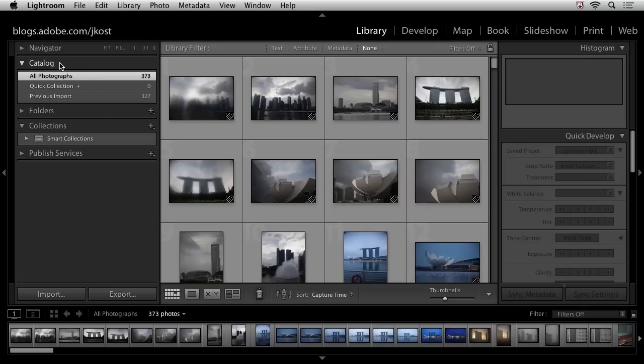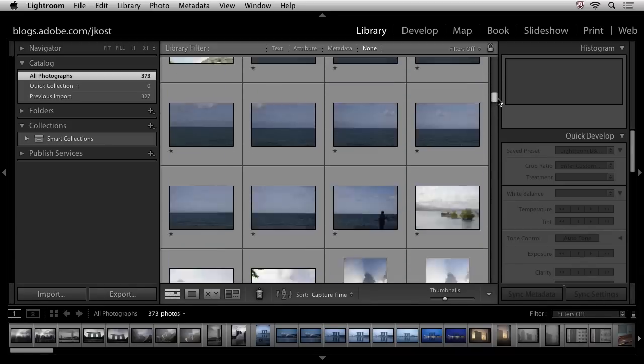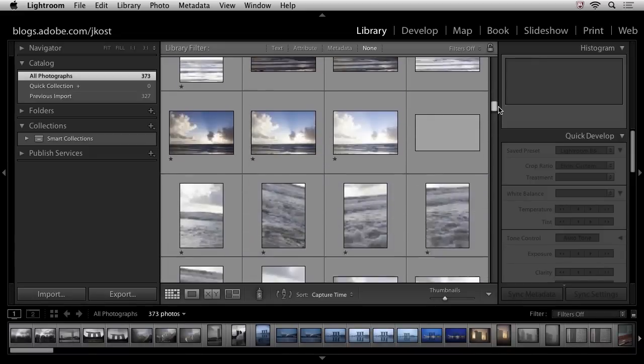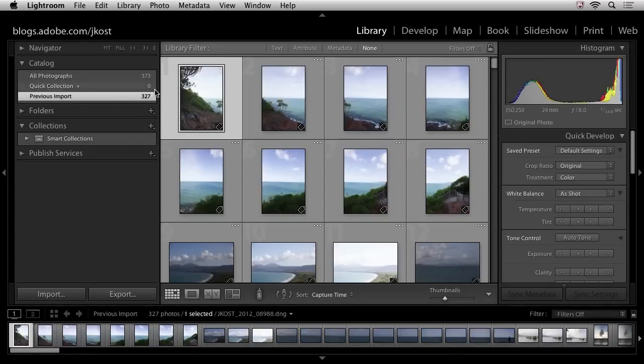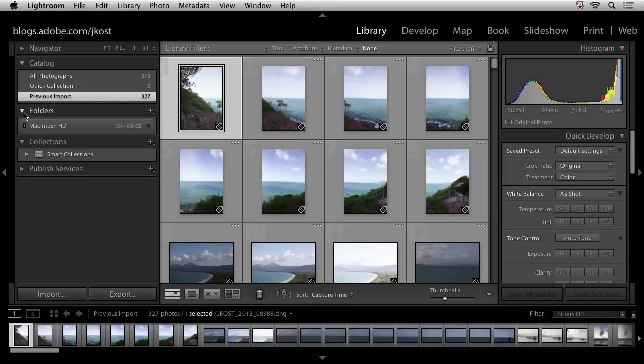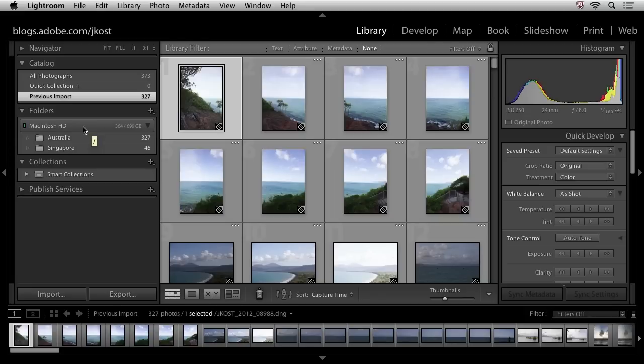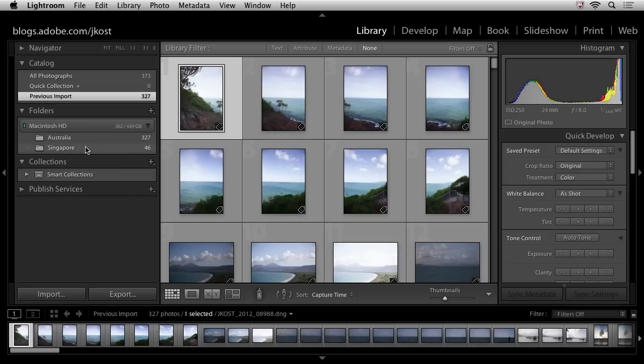So let's take a quick look here at the catalog. Right now, if I scroll through, we can see not only the Singapore images, but we can also see those images from Australia. If I only want to see what I previously imported, the images from Australia, I can click on that. If I want to go down into my folder area, we can see that this is the name of my hard drive. And if I click on the header right there, we can see the two folders that I've made Lightroom aware of, the Australia images that I added and the Singapore images that I imported from the card.